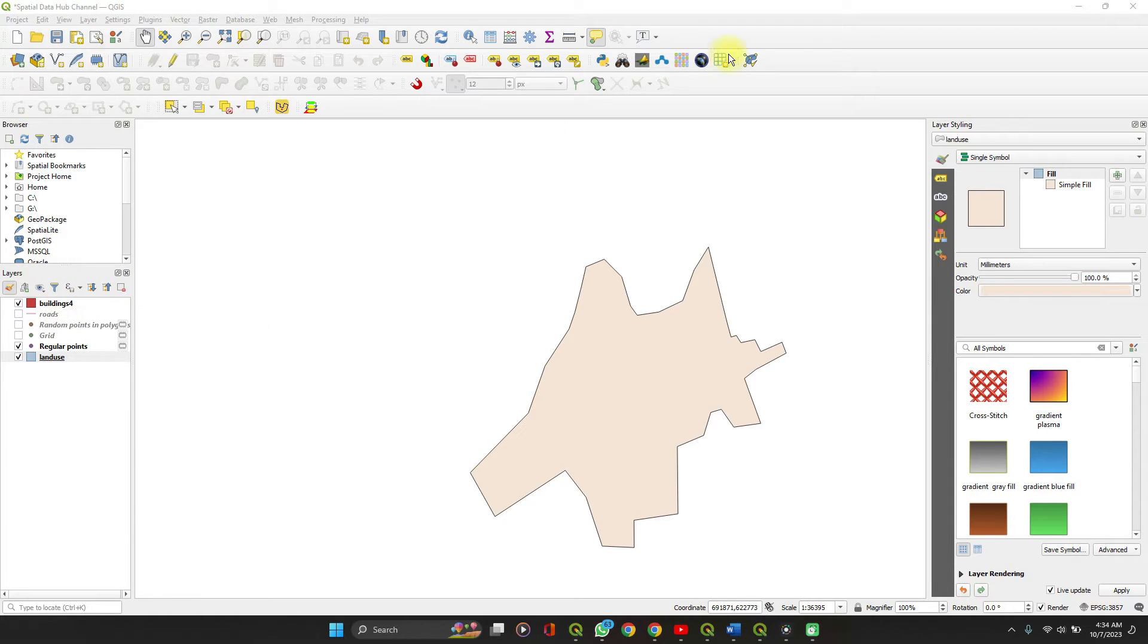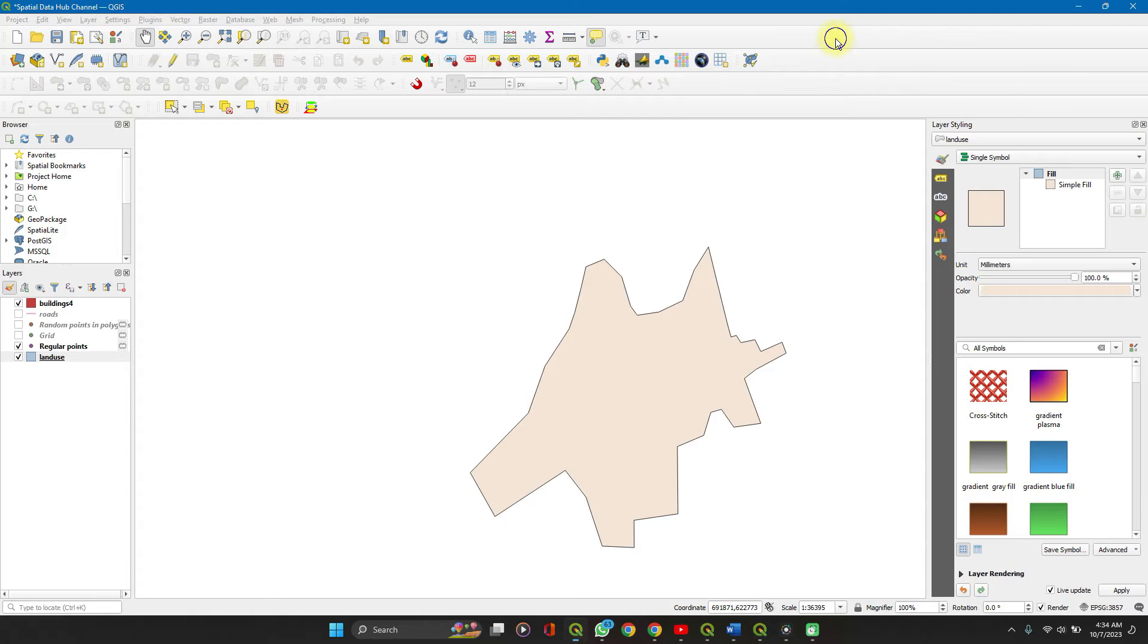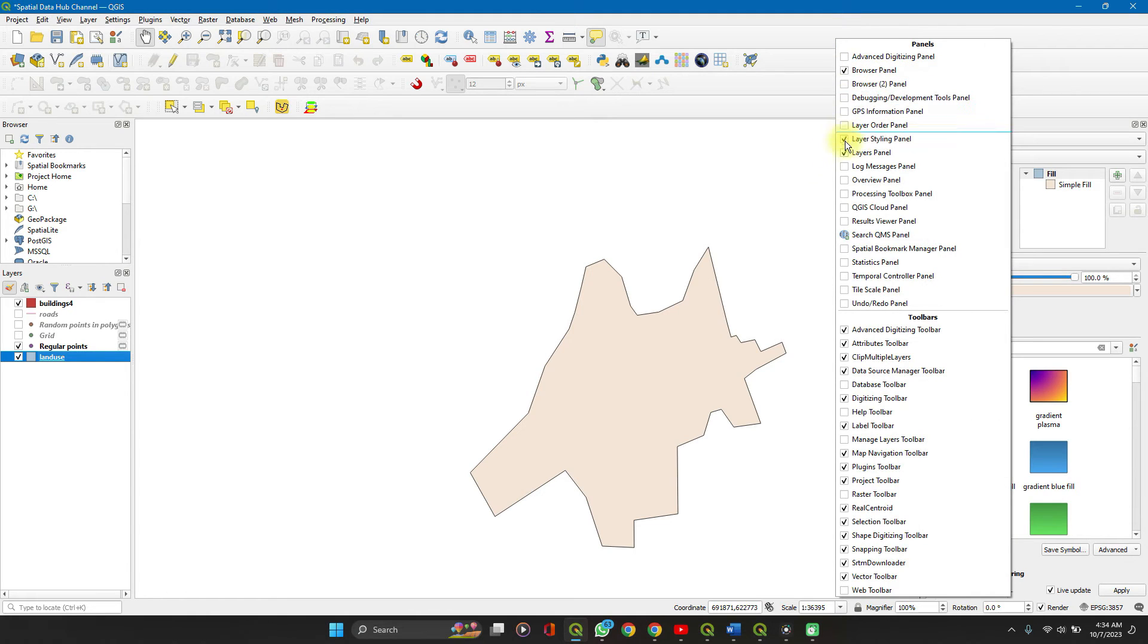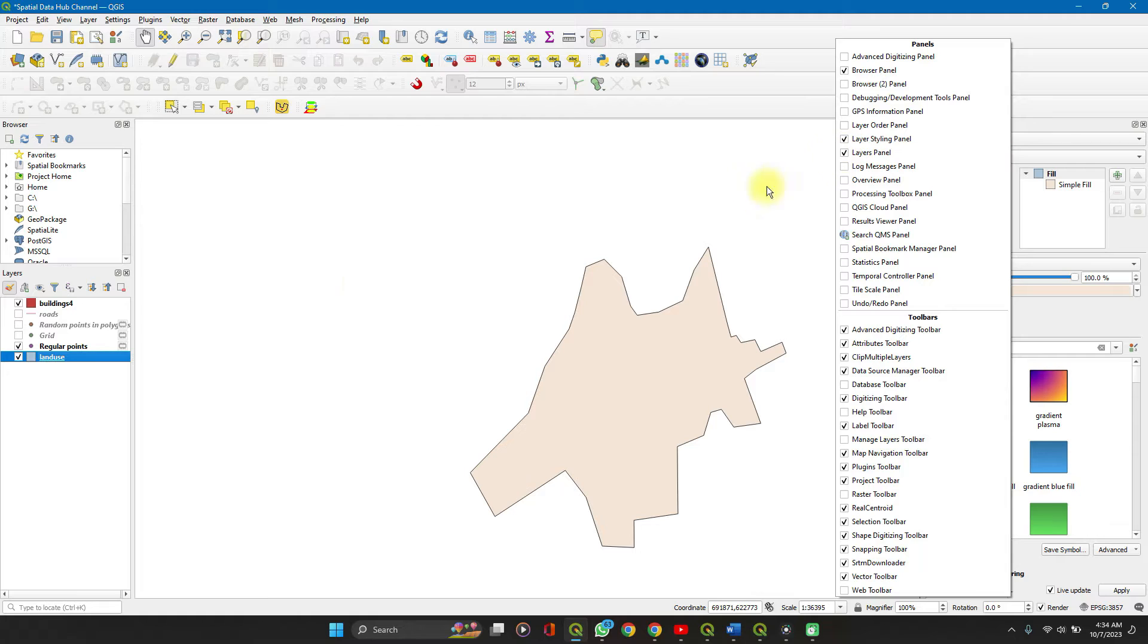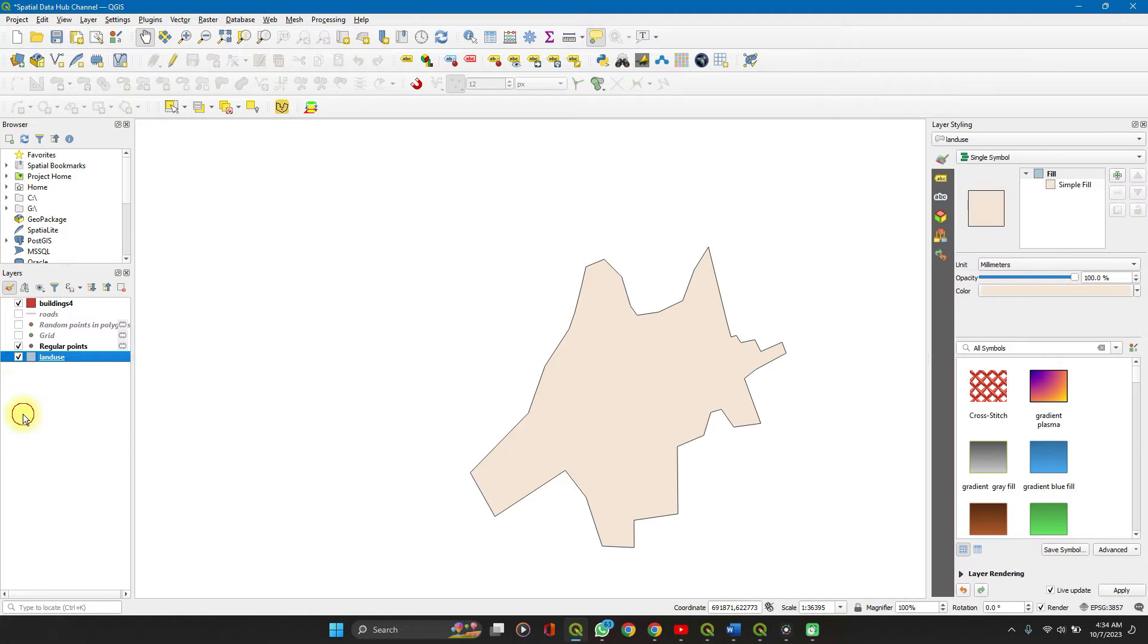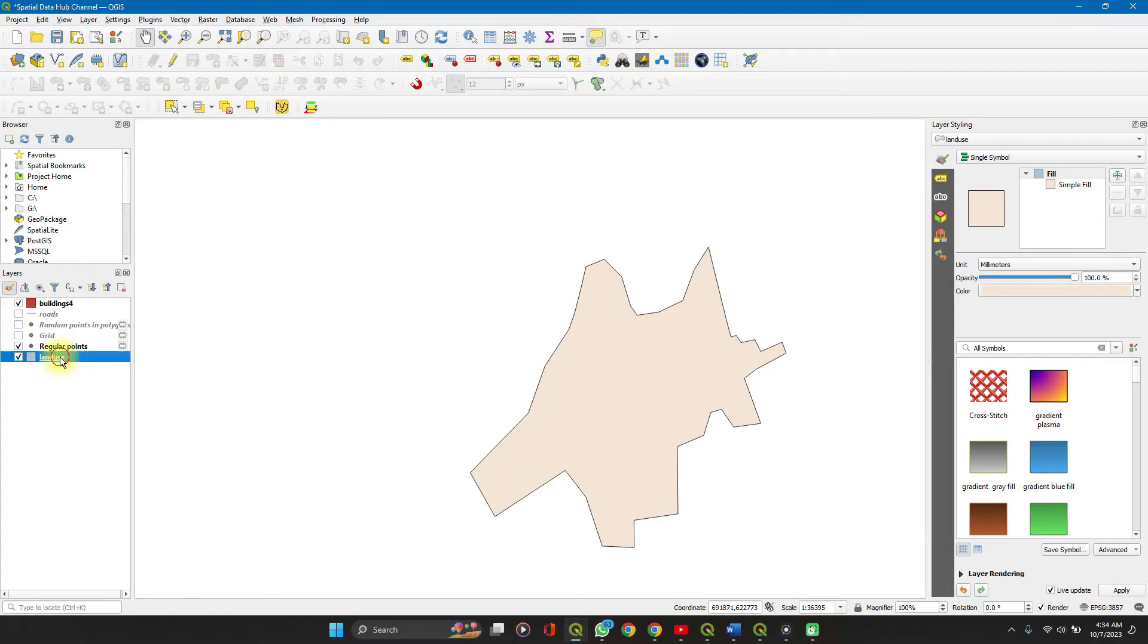If you don't have your layers panel activated here, simply right click on your toolbar and you'll see layers panel. Check the box to make sure it's showing here. Now click on the layer which you want to use.